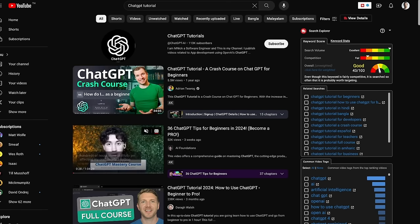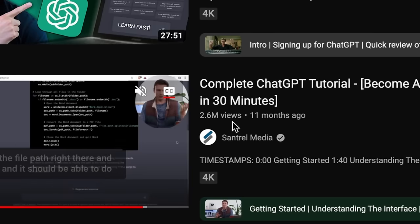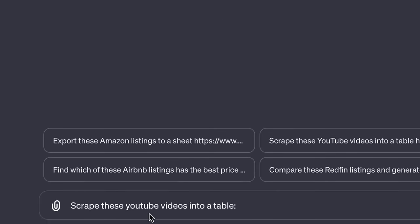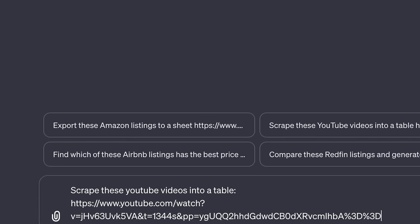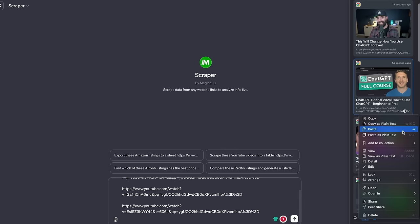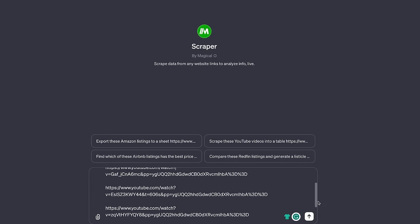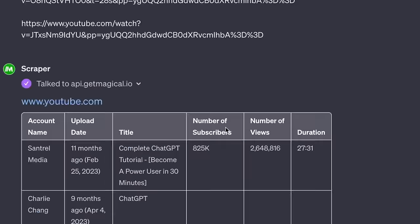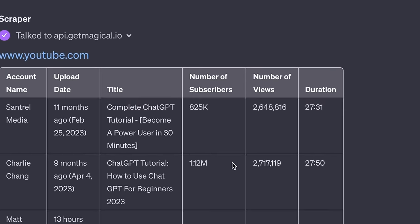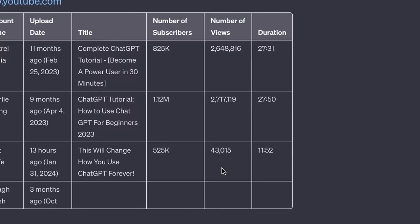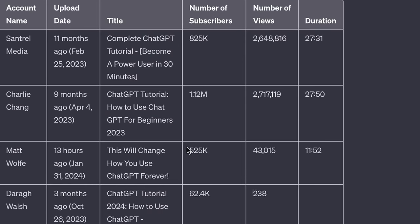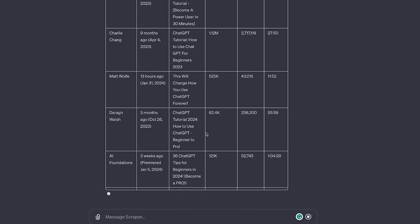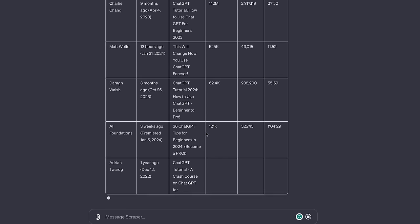I'll copy the links of these videos — this one has 2.6 million views. I'll go back to the scraper and use the prompt: 'Scrape these YouTube videos into a table.' I'll just paste all the links and run it. You can see it gives us the account name, upload date, title, number of subscribers, number of views, and the duration of the video. This helps us know what to look for if we were to try to rank and get spot number one. This can help you a lot in your research if you're trying to do YouTube SEO.